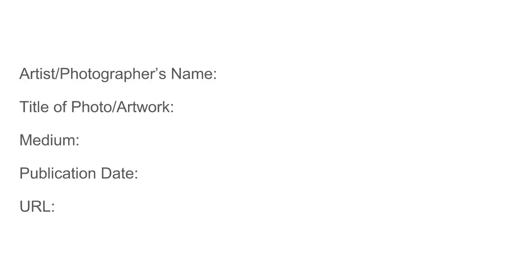Once you have chosen some images that will enhance your presentation, you must remember to cite them. To cite an image in Chicago style, you will need to know the artist or photographer's name, and the title of the photo or artwork.